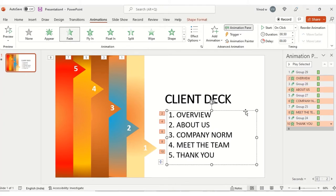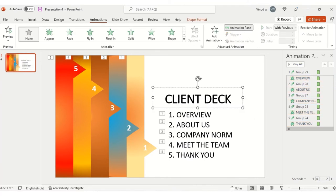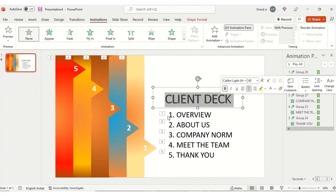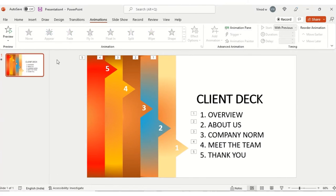Select the entire animation sequence and click on 'With Previous' so all items animate together. Then play the slideshow from the beginning. You can see the first content appears, and if needed you can also add images somewhere — completely your call. Items appear: one, second, third, fourth, fifth.